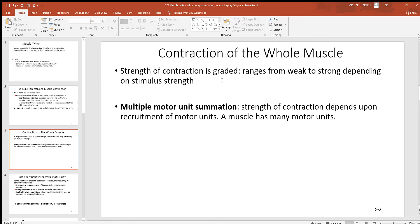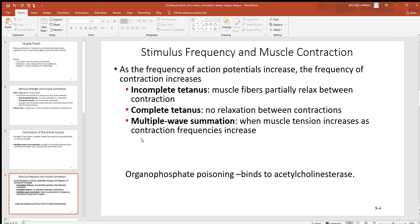You pick up something that's very light, you're only using a few of those motor units. You pick up something that's heavy, you're probably using all of them. So a whole muscle works by graded response — sort of the opposite of all or nothing. Multiple motor unit summation tells you that the strength of contraction depends on how many motor units you use. Use a few and you get a weak contraction; use a whole bunch and you pick up something heavy. That's your graded response.